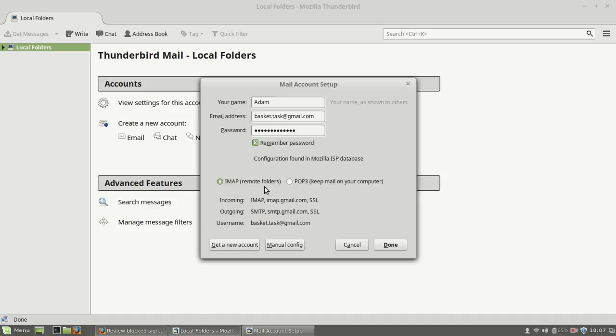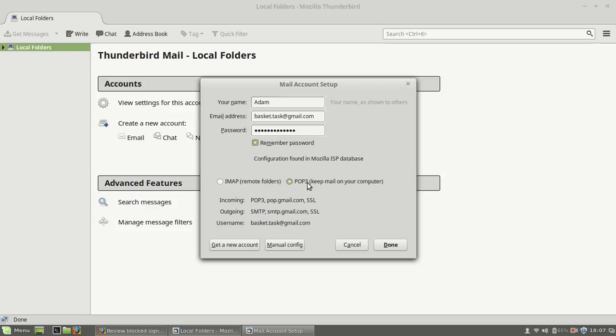If you choose POP3, it will let you download all of your files to the computer. If you want to download attachment files from your email, you will choose POP3. It's just as simple as that. If I want to check POP3, it will be...